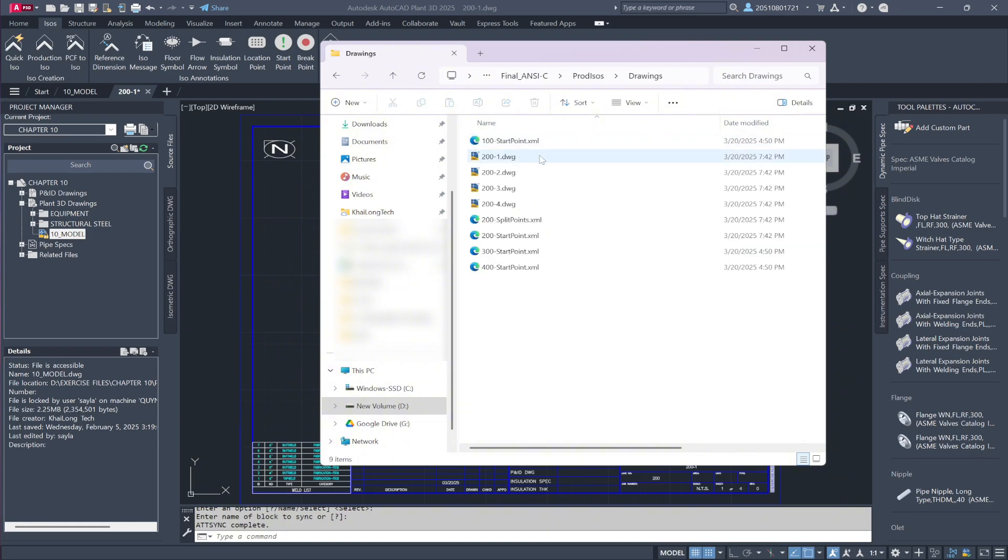Inside, you'll find 200DWG from 1 to 4, the isometric drawings we just created.